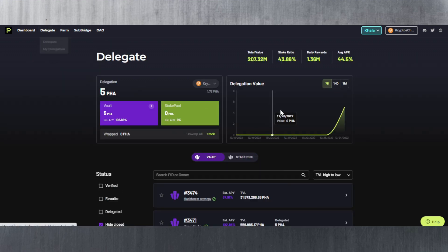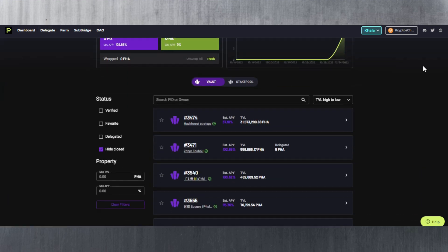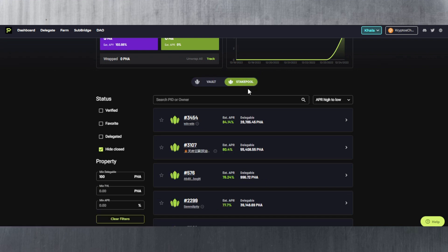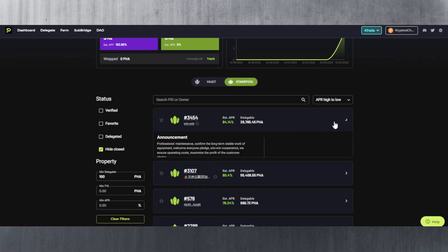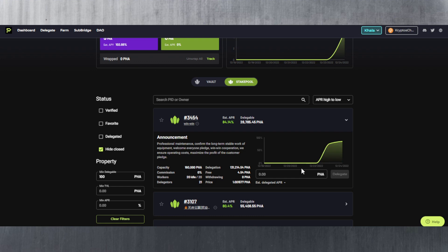Of course if you want to stake with a stake pool you just go to the stake pool and then you do the same there. I mean you just select one of these. You choose the amount you want to delegate. You hit delegate. You sign the transaction and you're done. So that's pretty much how you do it with the stake pools as well.